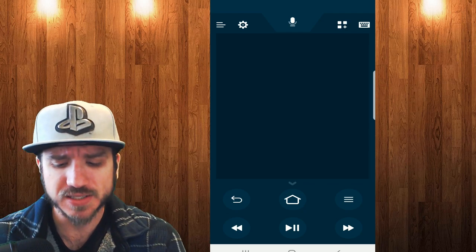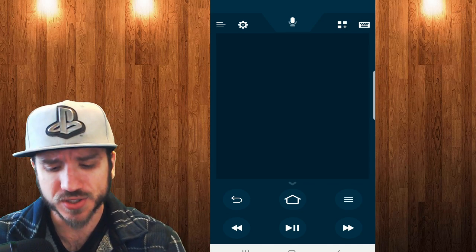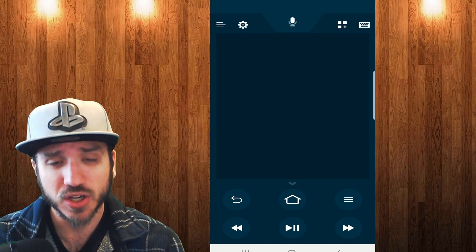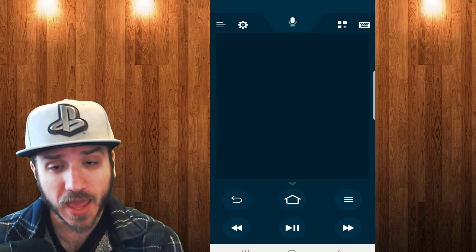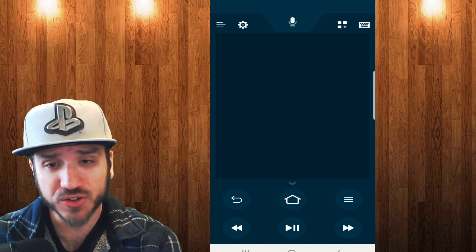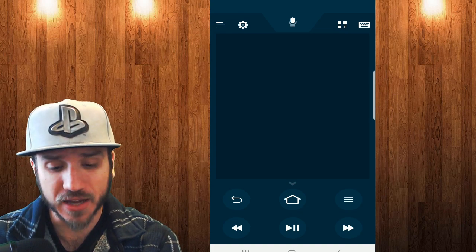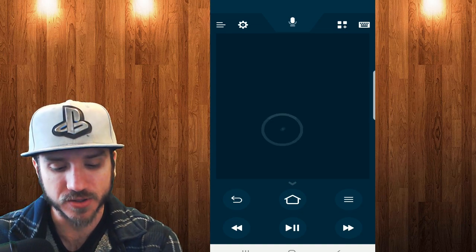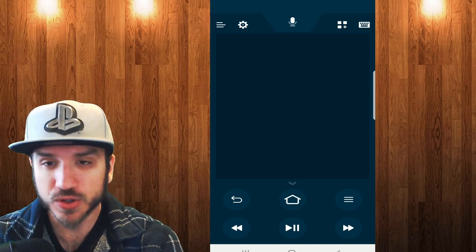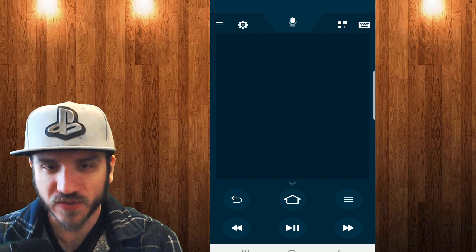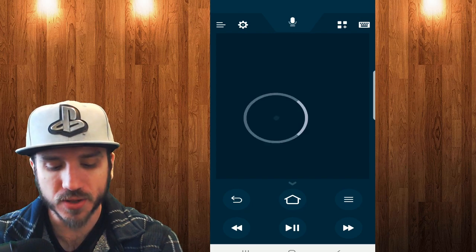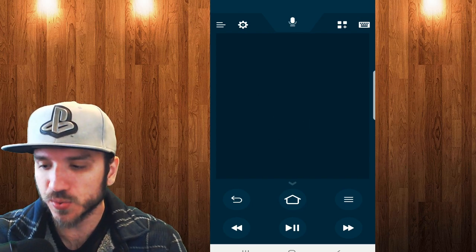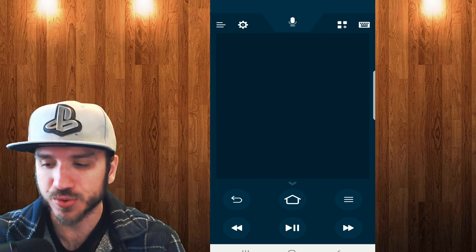As you can see, it's just a plain background. And from here you can actually swipe and use the different options on here. And it will control your Amazon Fire Stick completely. So let's switch over to my different screen here.